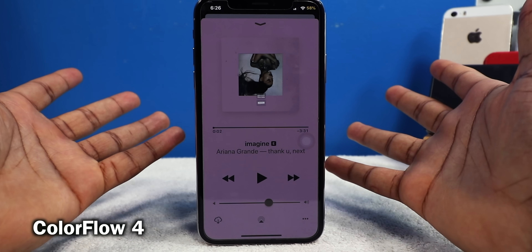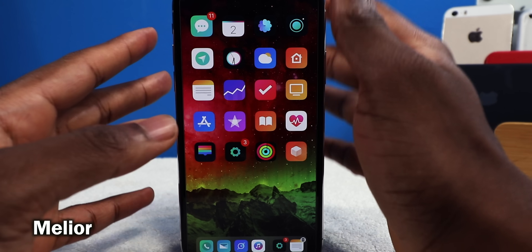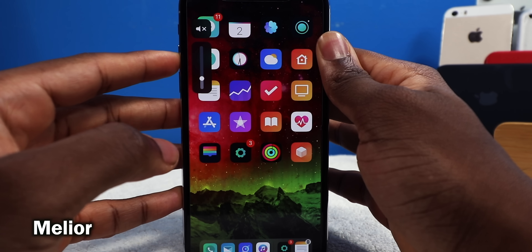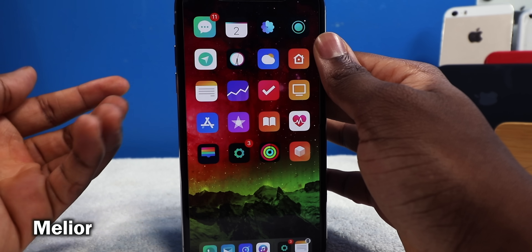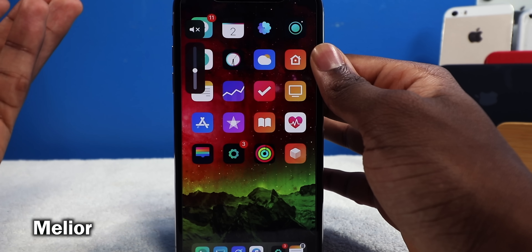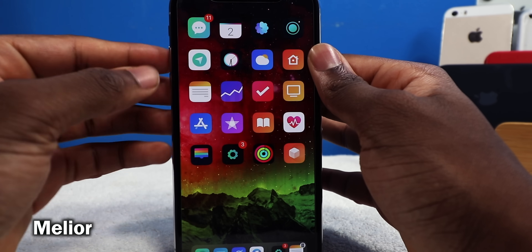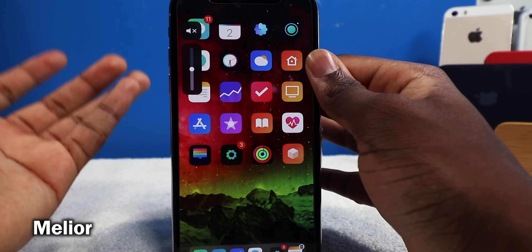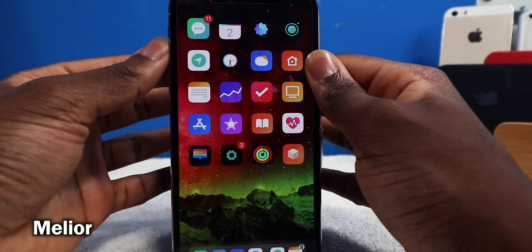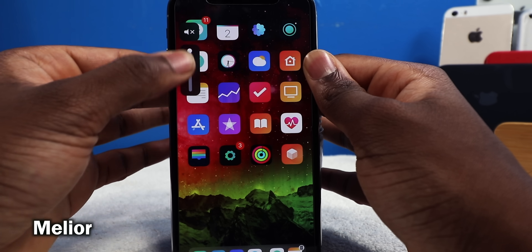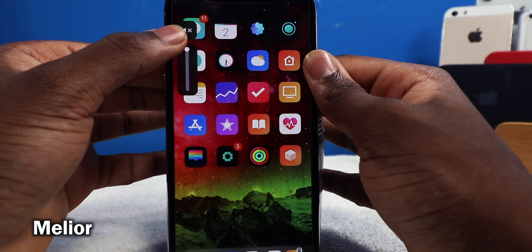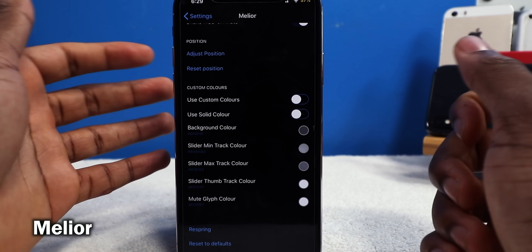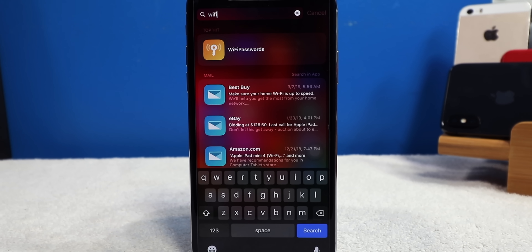This tweak right here is called Melior, and it's going to redesign the volume HUD. It's way better than the traditional volume HUD on iOS — it looks so neat and minimalistic, right there on the side. I reviewed a similar tweak called Ultrasound, but Melior is actually free. You can slide up and down with your finger, it uses the taptic engine at low or maximum volume, and you can position it and change the colors — really customizable.